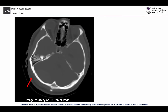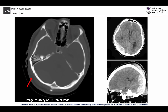We can also see this in the posterior fossa, where a linear non-displaced fracture is located adjacent to the transverse sinus, resulting in a large venous epidural hematoma. When we see these non-displaced linear fractures, we don't want to be lulled into complacency — there is a significant amount of force required to fracture the skull, and we have to respect what that force can do to the underlying brain.